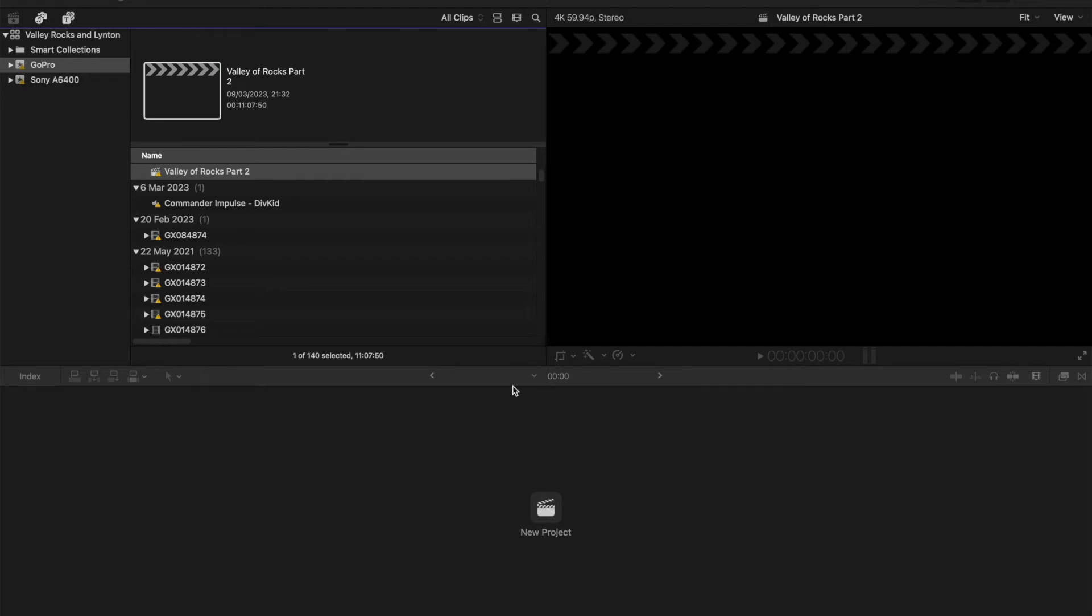Hi guys, welcome to Final Cut Bits, I'm Colin. In this video, we're going to show you how to relink files if you open your project and find that your files are missing or not connected. So we need to relink them.